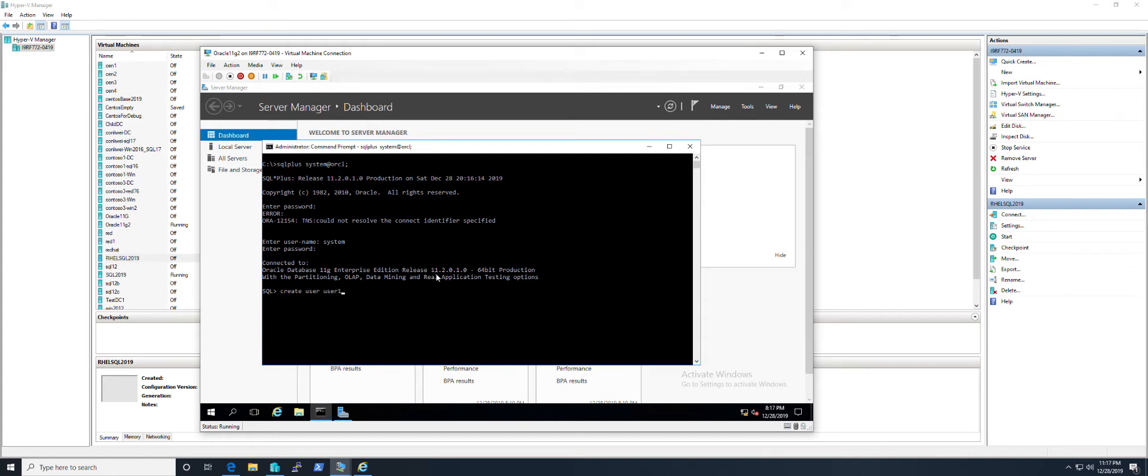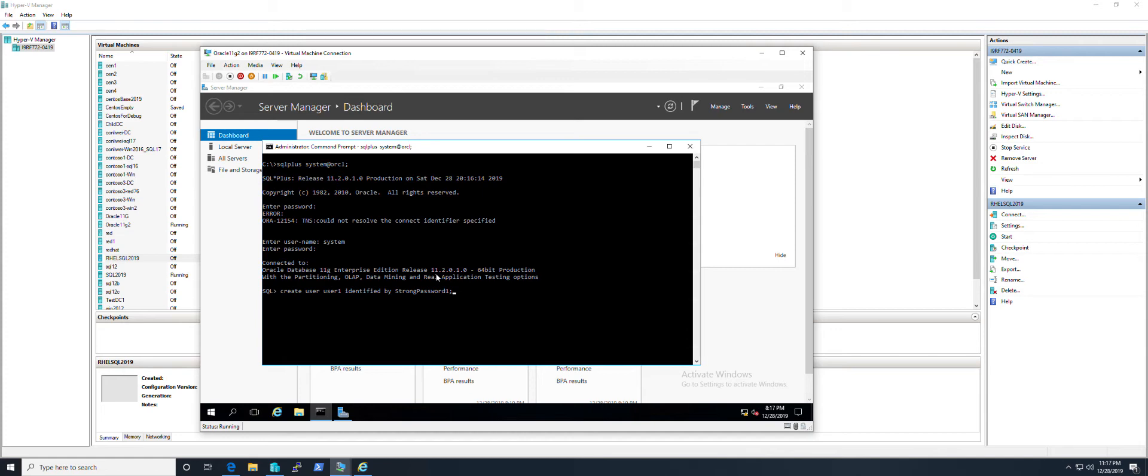Let's call it user1. The password will be used in the credential in SQL Server PolyBase. So the user is created, and then I grant the permission. You don't have to give DBA privilege, but this is just an example.